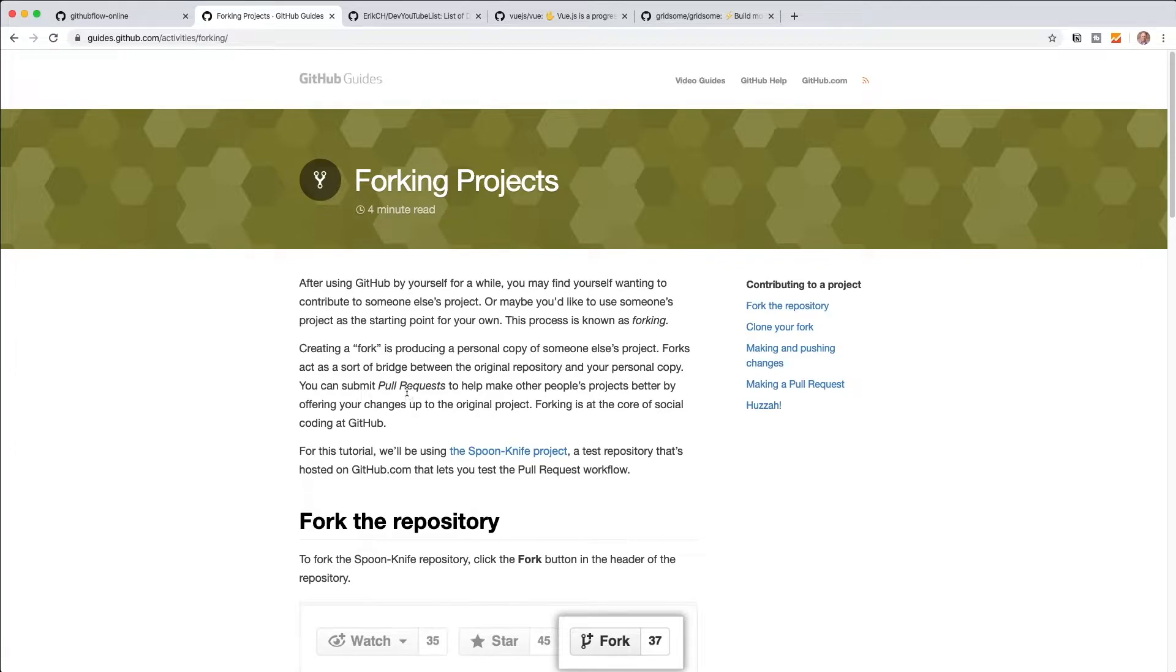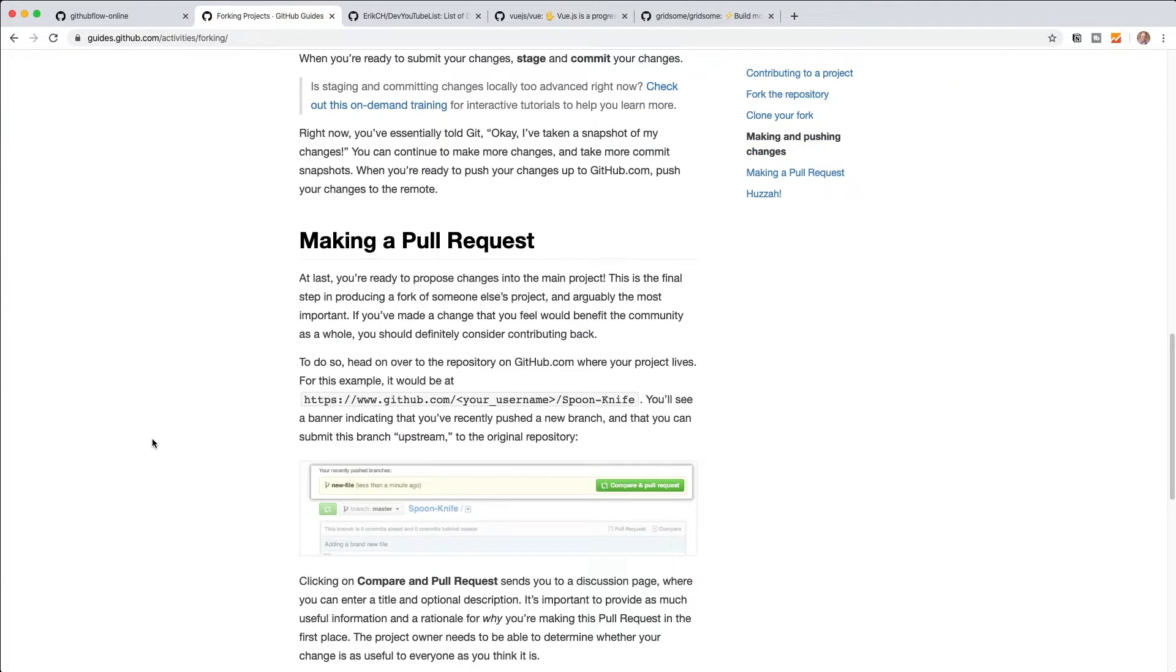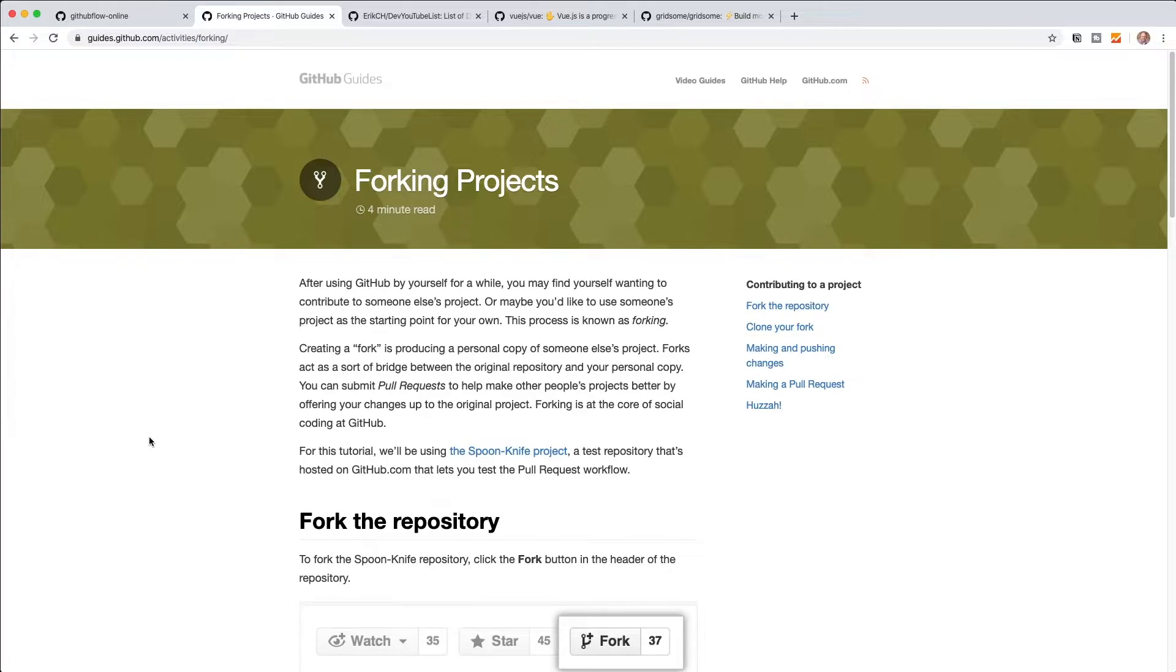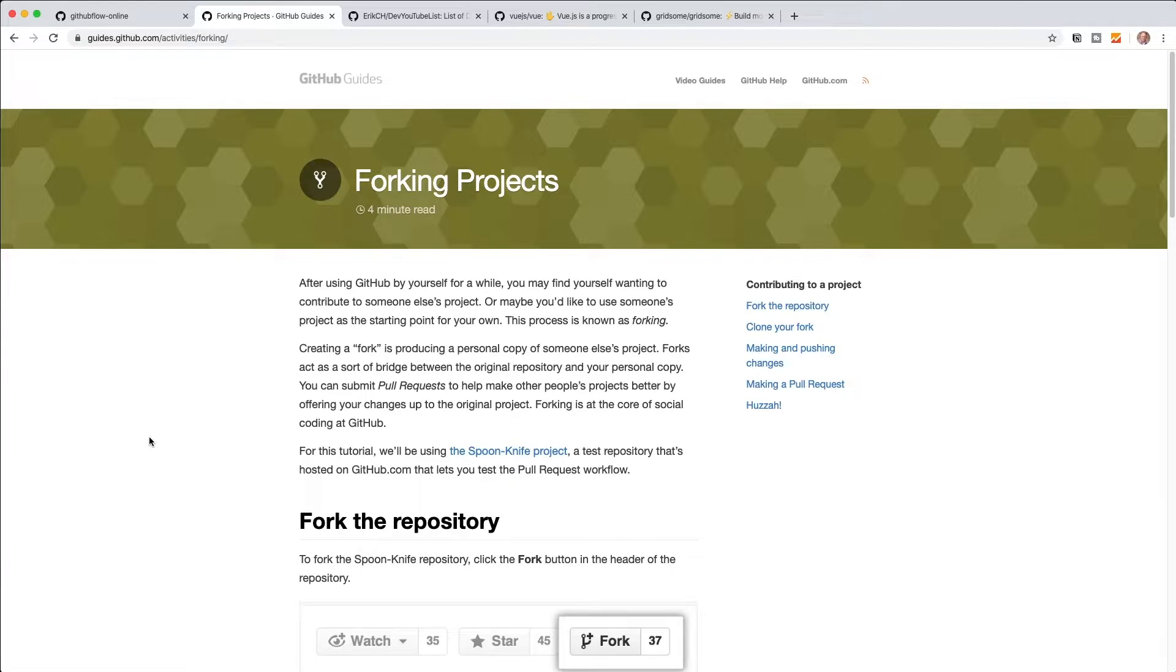But basically, creating a fork is producing a personal copy of someone else's project. So forks act as a sort of bridge between the original repository and your personal copy. You can then submit pull requests to help make other people's projects better by offering up your changes to the original project. So the way, and again, you can go through this document, I'm not going to go through this entire thing. But basically, what happens is you'll end up creating a fork of the original project. And then you can work on your project because now you have access, you have read write access to it. And then you would end up submitting a pull request to the original project. So that's what we're going to take a look at today. And we're going to do it by jumping through a really simple example. And I know it's going to be simple. But for me, that's kind of the best place to start is a simple example. And we can work our way up from there.